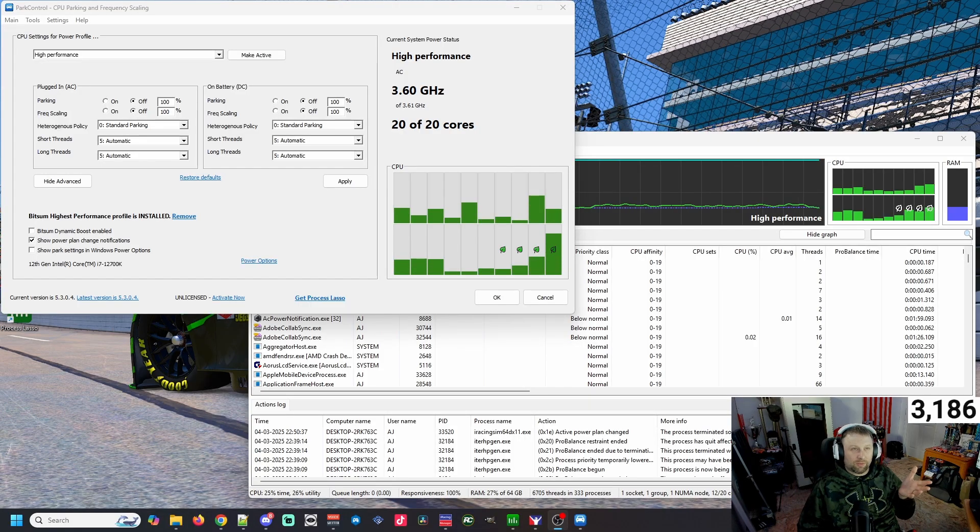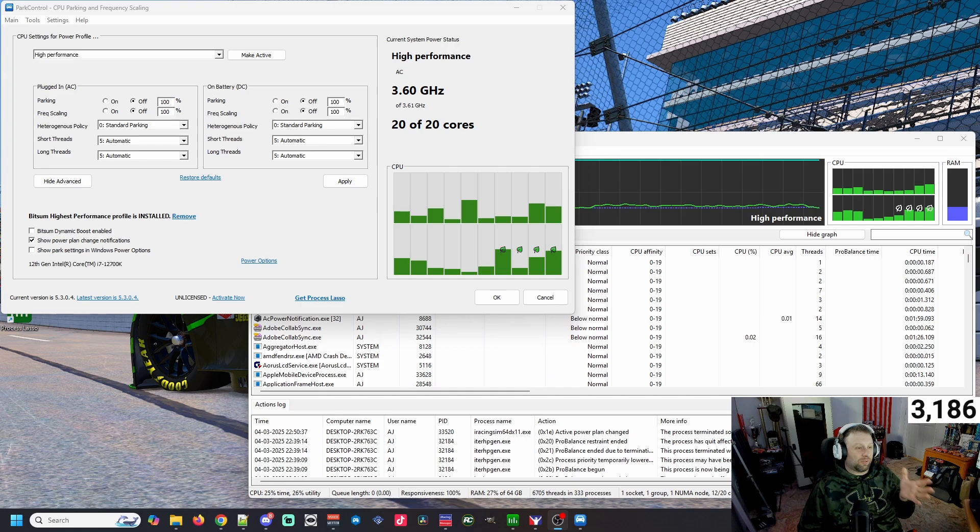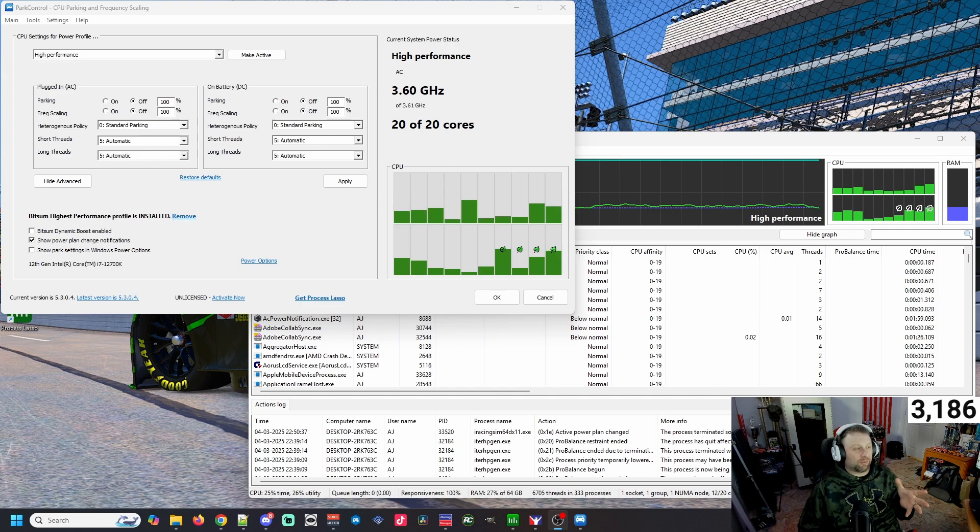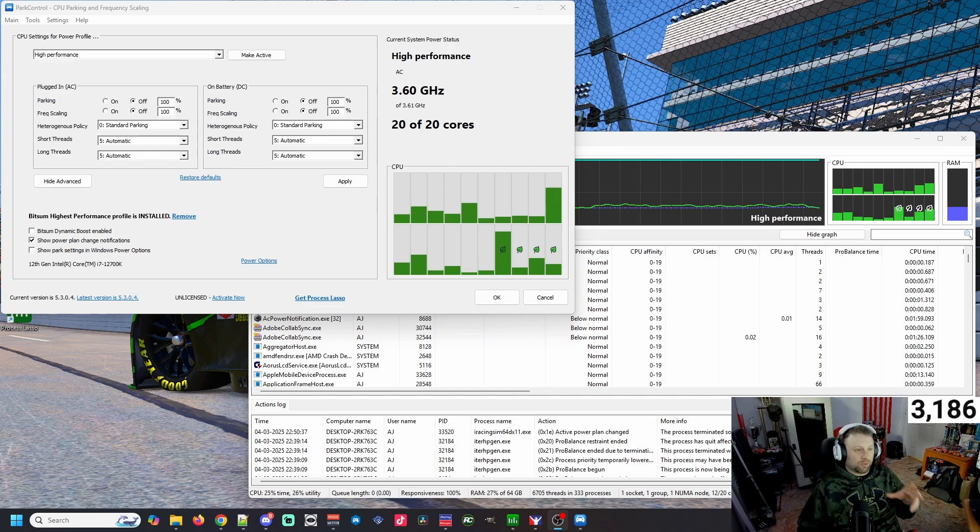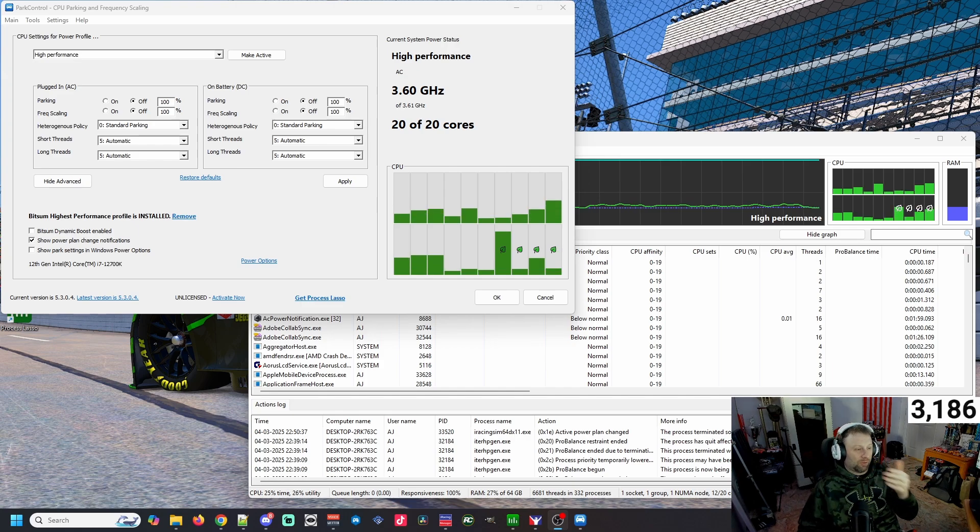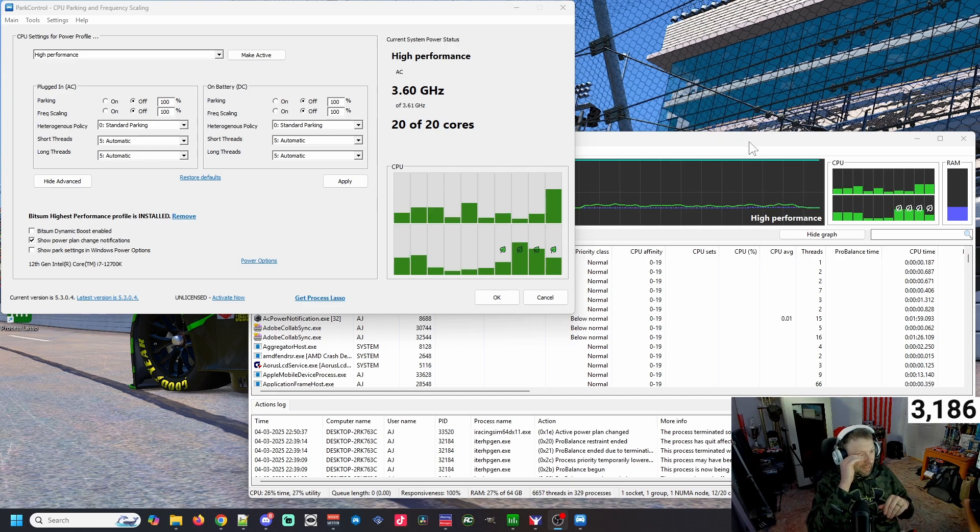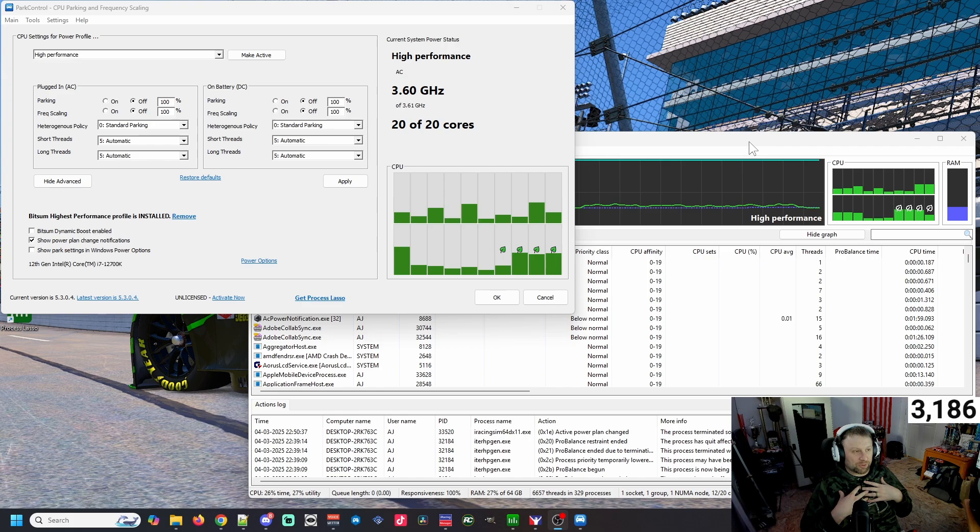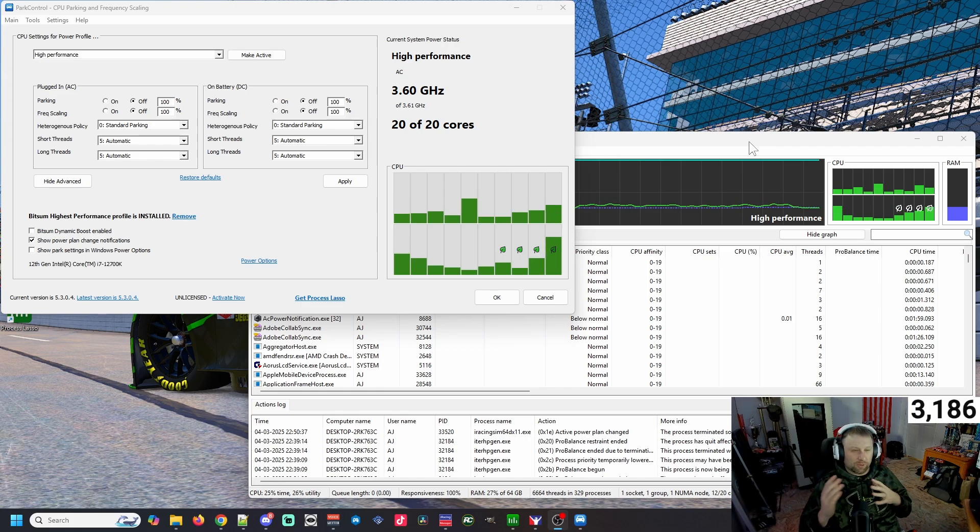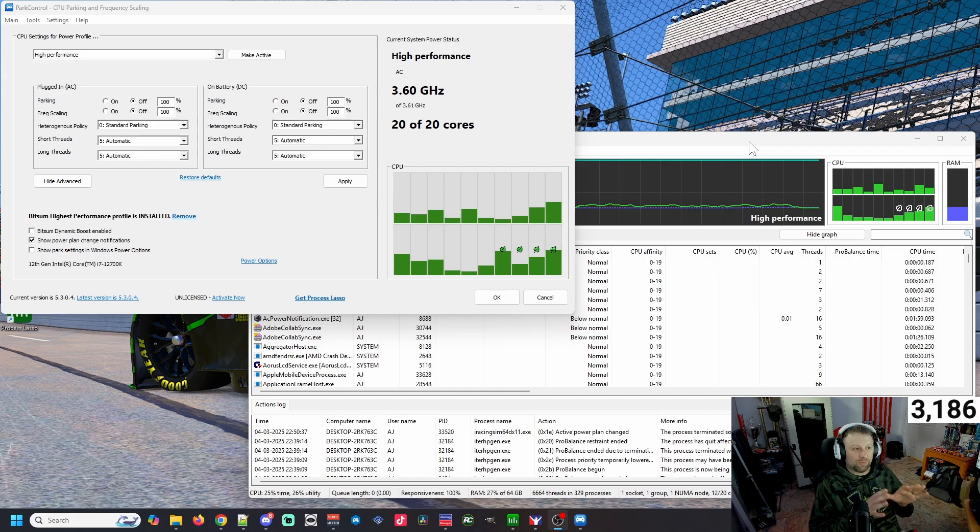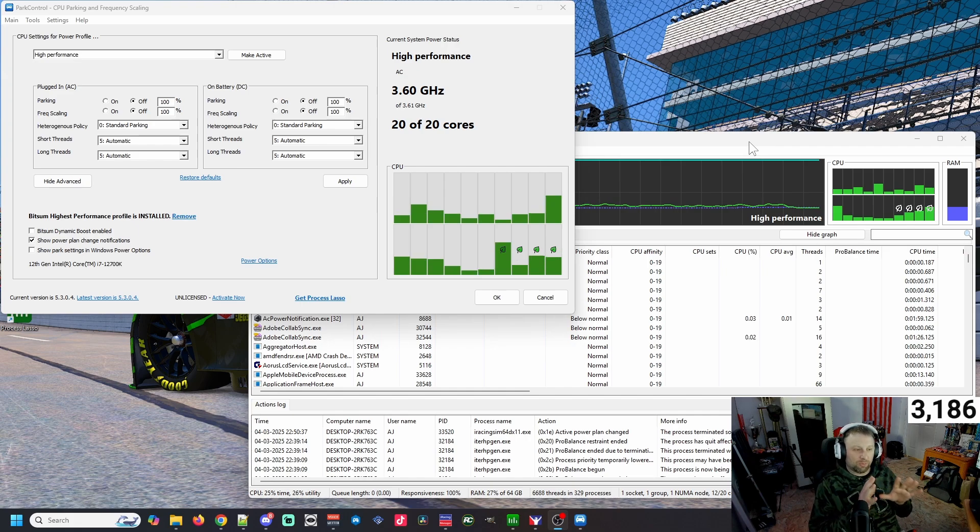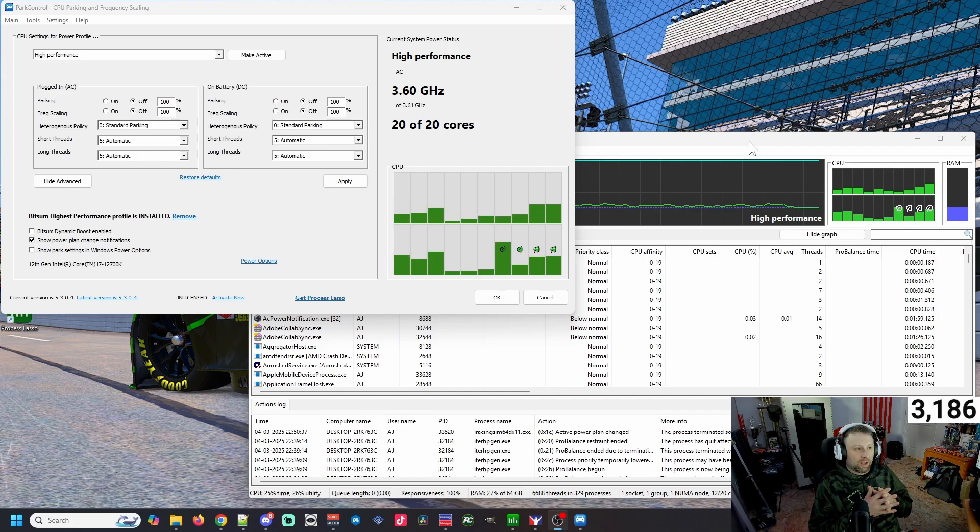These are the two pieces of software that I've started to use: Park Control as well as Process Lasso, both made by the same place. I actually have the paid-for versions of both of these because it does give you a little more flexibility, but if you want to try it you can use the free version and it will work.